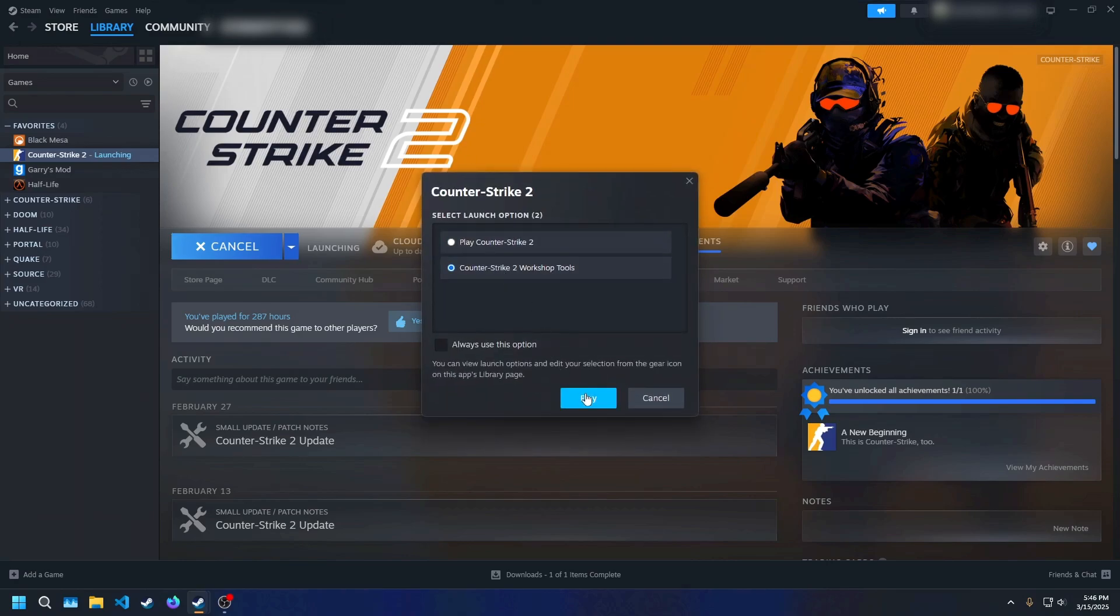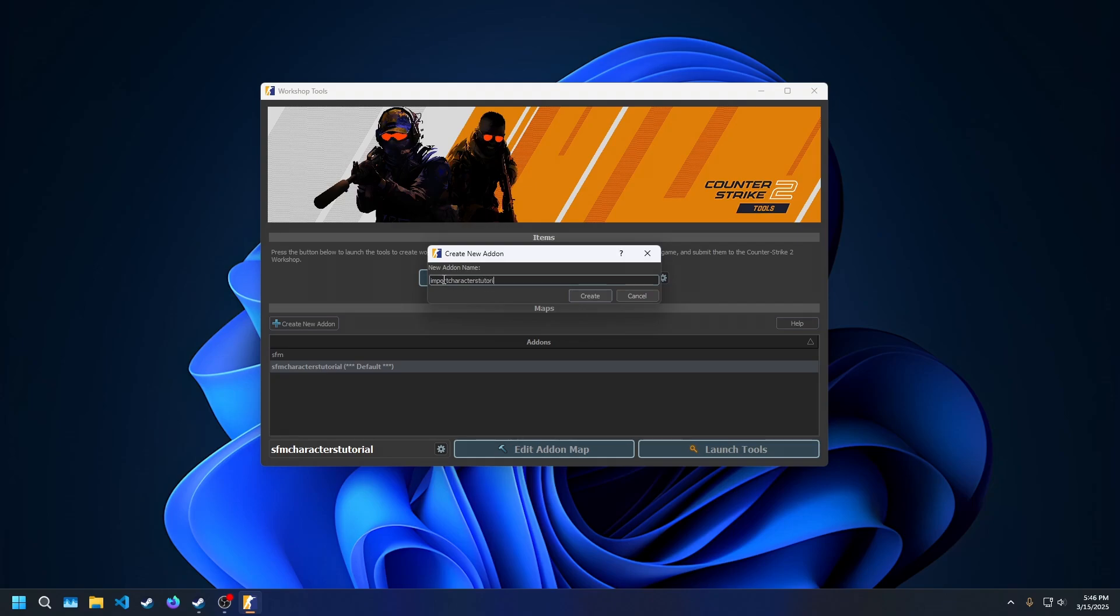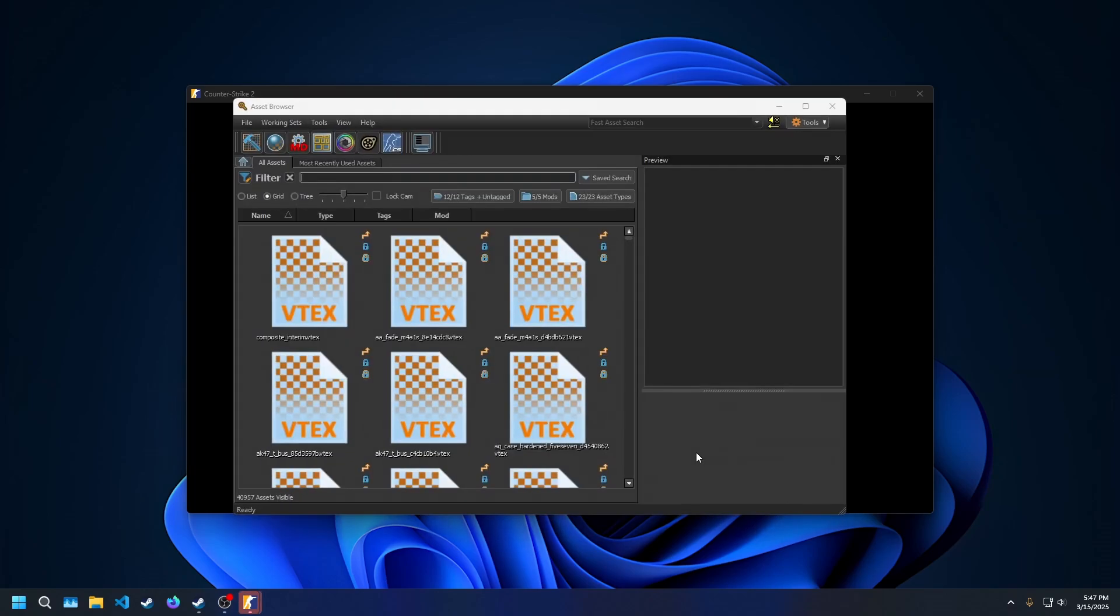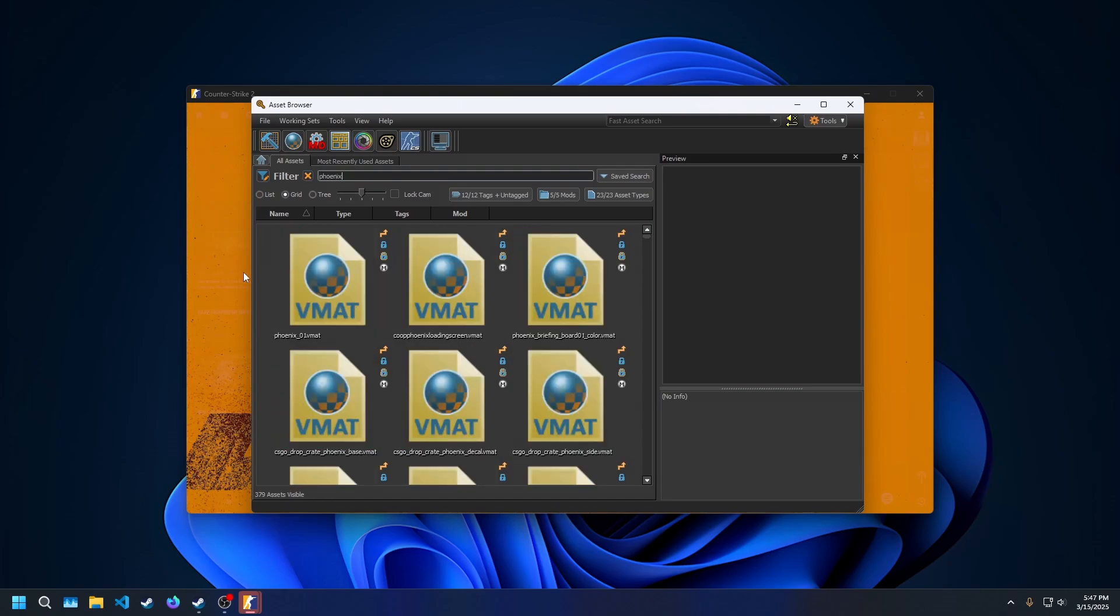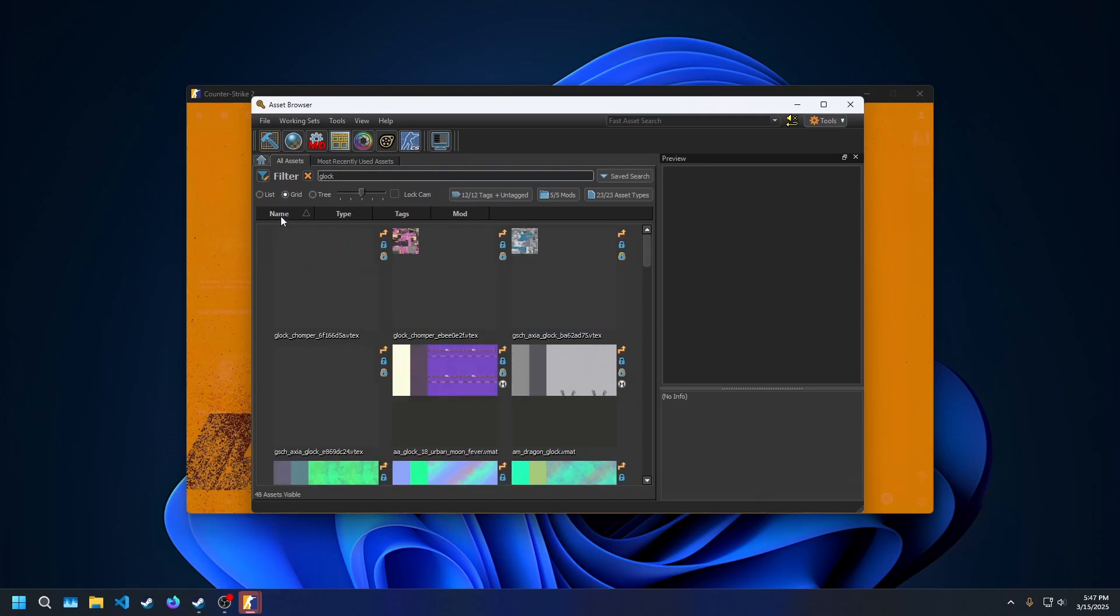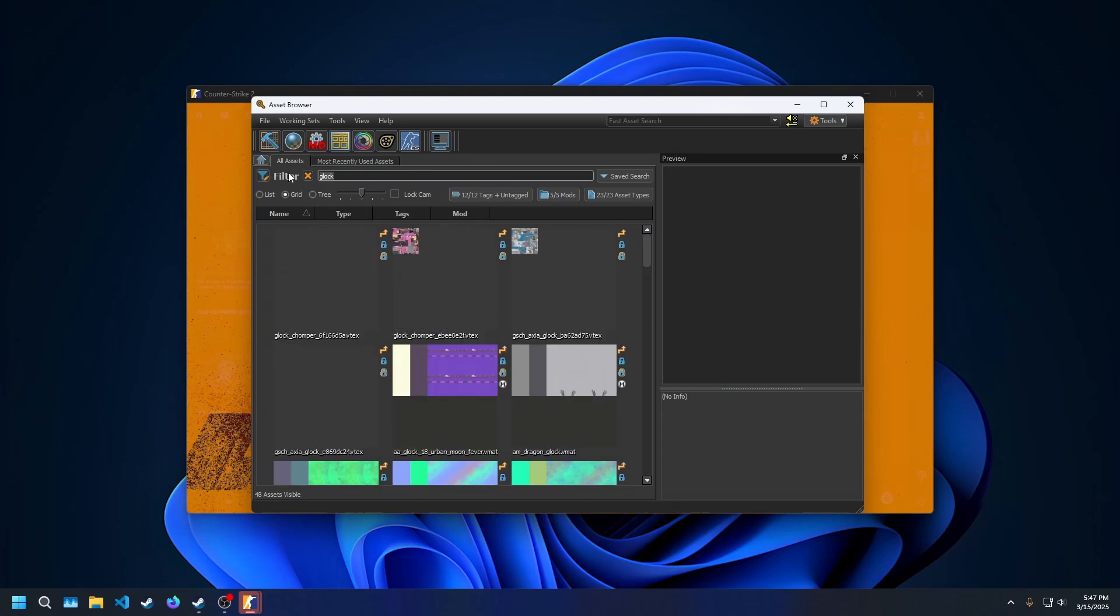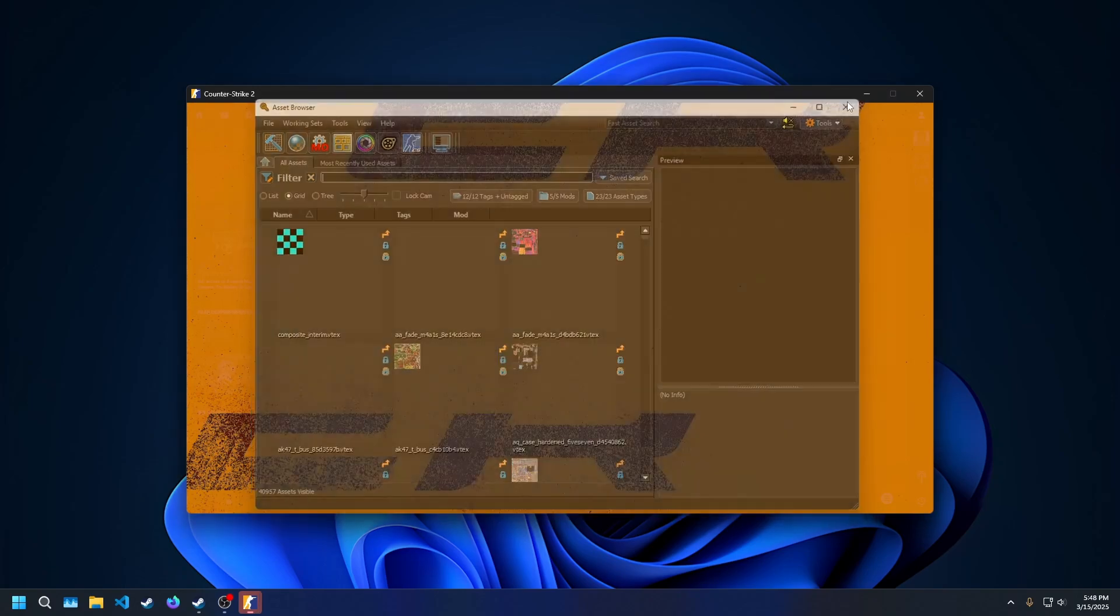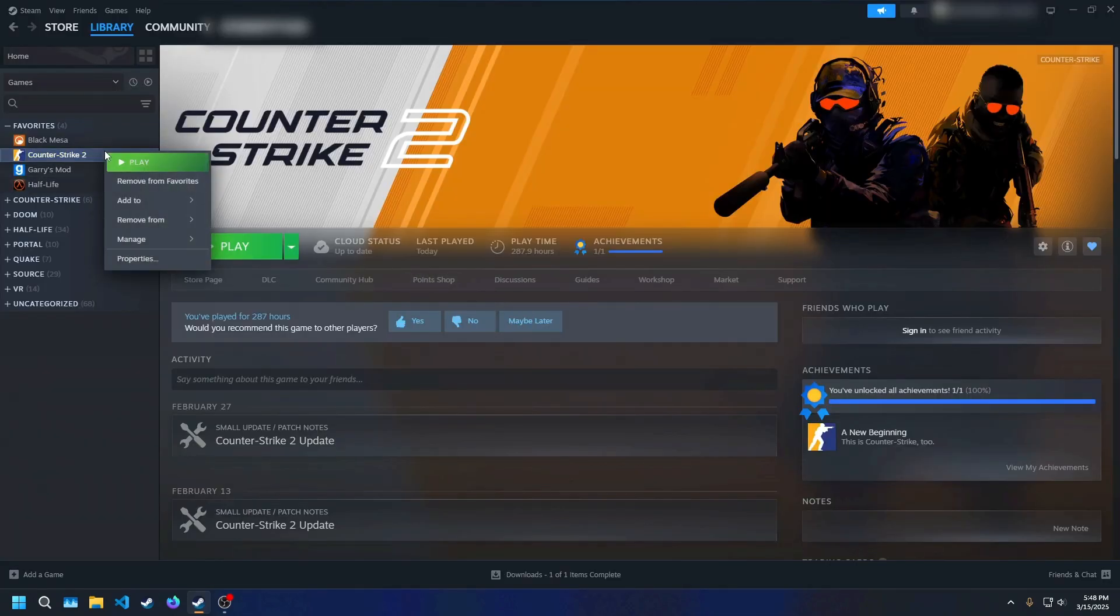Launch the CS2 workshop tools, and either open a previous add-on that has custom maps and content you made, or if you don't have any add-ons or want a fresh start, then make a new one. Press Launch Tools and wait for the game to start and the Asset Browser to appear. In the Asset Browser, if you search for player models or guns, such as the Phoenix and SAS models or the Glock model, none of the actual models will appear. This would be a dead end if there wasn't a way around it. Luckily, there is. Go ahead and close the Asset Browser and stop the process from Steam.